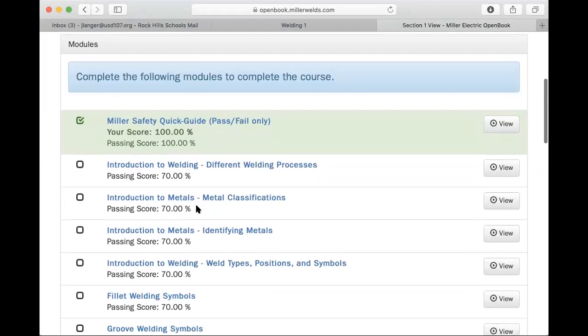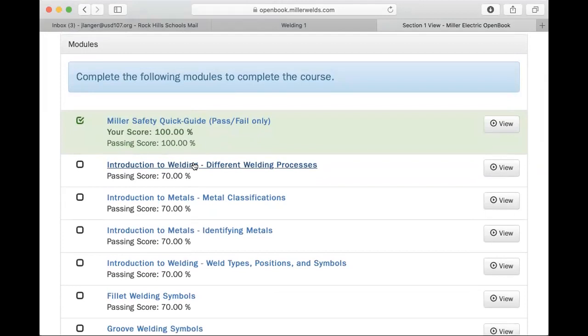These modules you'll be instructed on which ones you need to complete for each day or week however we are using it, and that will be listed in your Google Classroom, and I'll also email out these links daily if we have snow days or remote learning days.